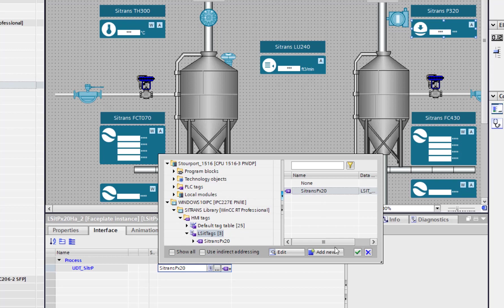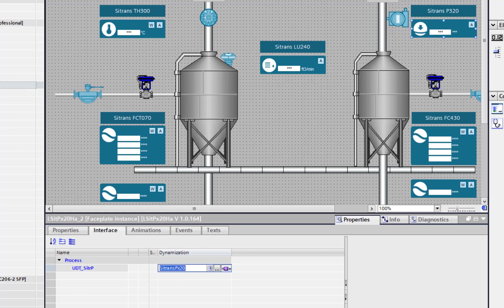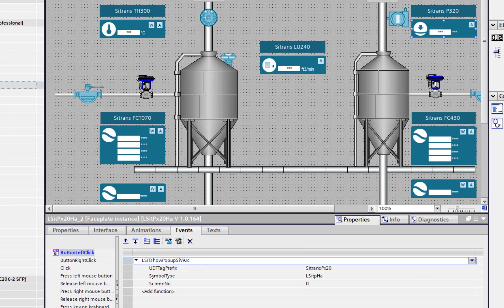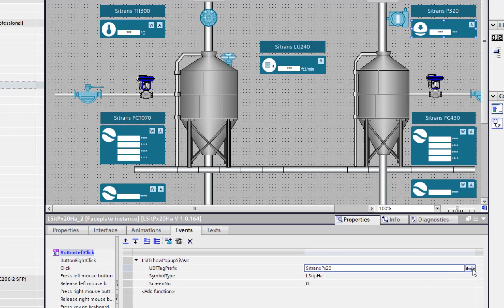That's set, and then under events you've got to put in, it's a left click and it's going to start my Visual Basic code. Then it needs to find the data in the UDT table, so you can see there, there's the Sitrans information.